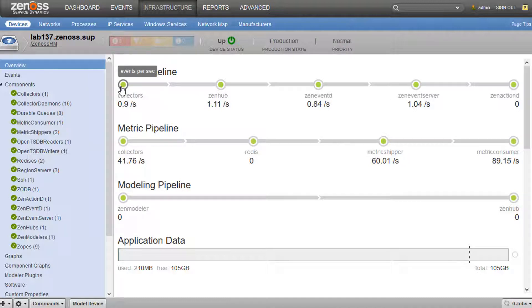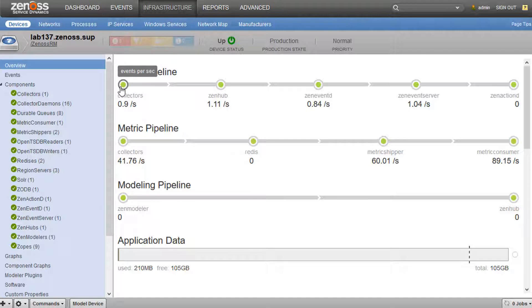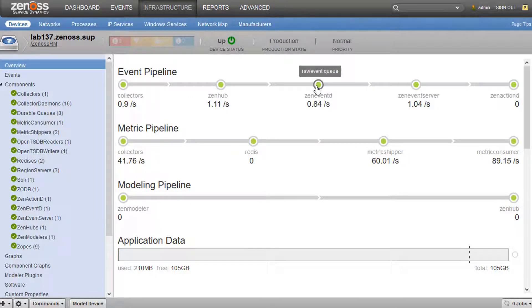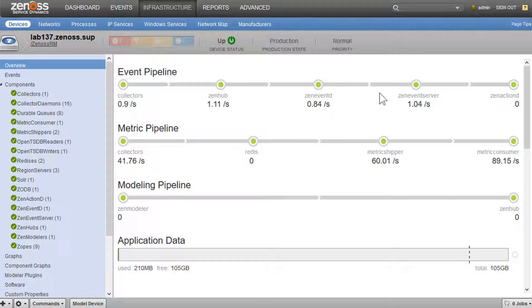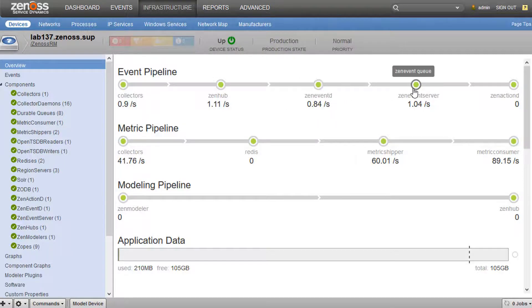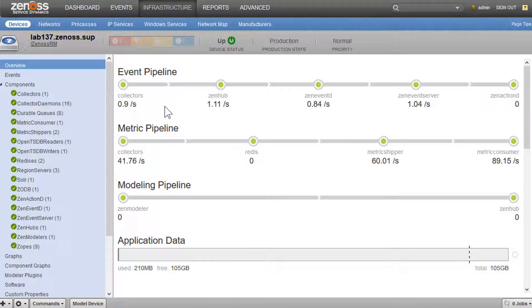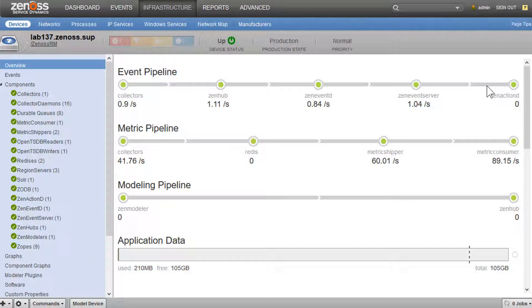So I can see my events pipeline. We've got events per second on our collectors all the way up through ZenHub. Here's where we start getting into RabbitMQ, ZenEventD. And so, basically, if we have any sort of rate issues, we can see that along this pipeline.